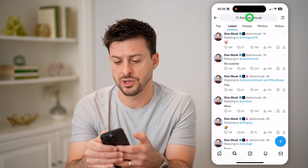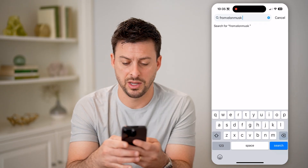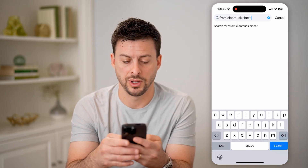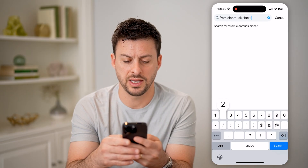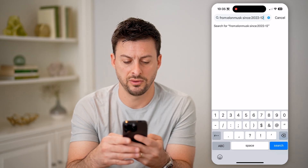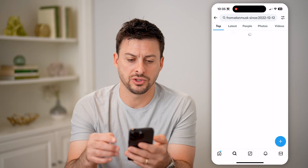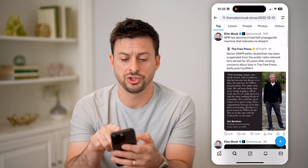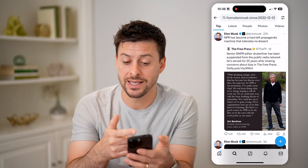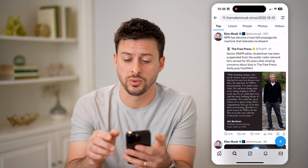So let's do that. I'm going to type in "since:" and let's say 2022-12-12. I can hit search and it will show me basically all of his tweets since December 12, 2022.